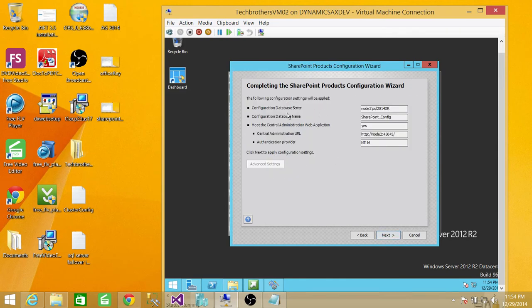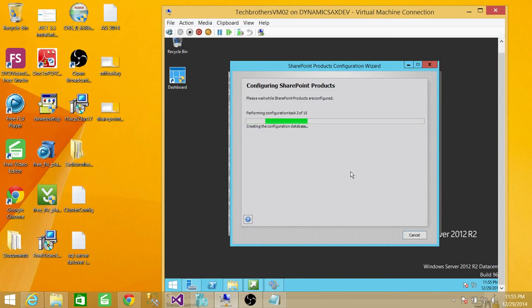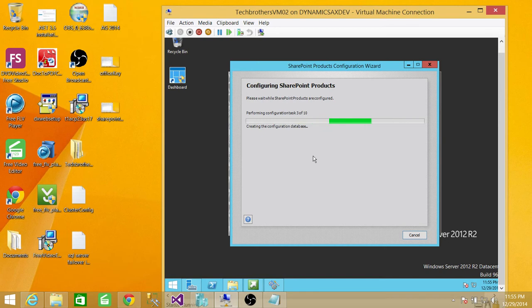Here is the complete SharePoint Products Configuration summary. This is our database server, our configuration database name SharePoint_Config, and the central admin URL — the local hostname plus the port — with authentication provider set to NTLM. We're going to go ahead and click next. This is going to configure 10 configuration tasks. Once it's completed I'll be right back — I'm going to pause the video.